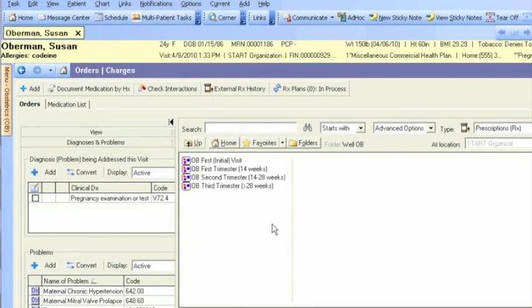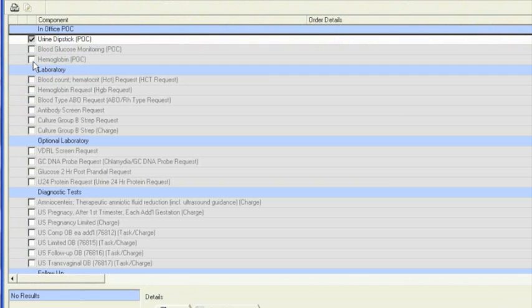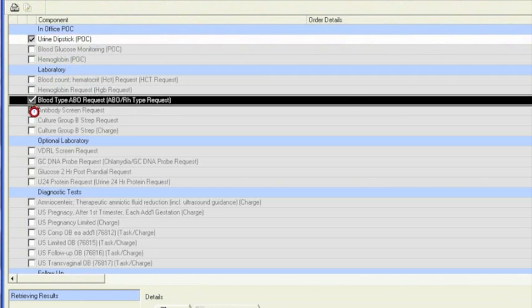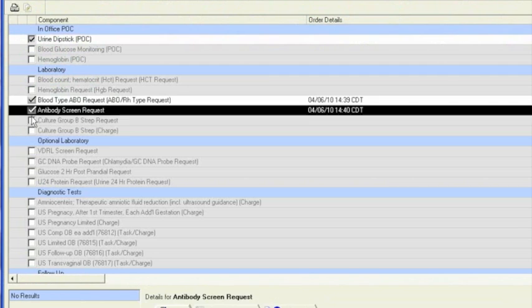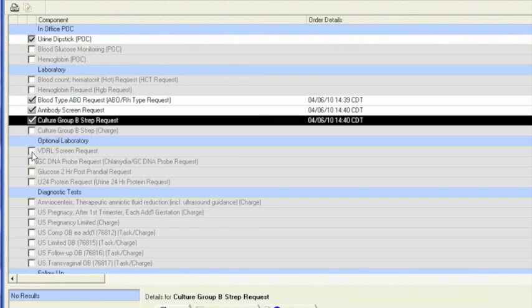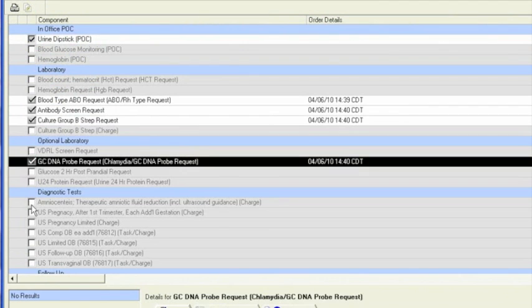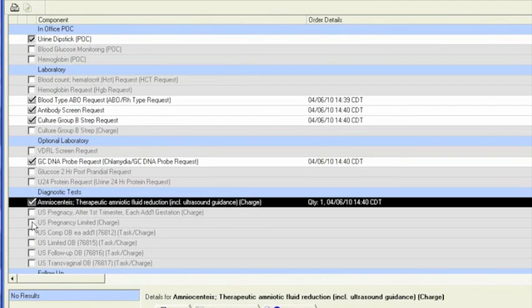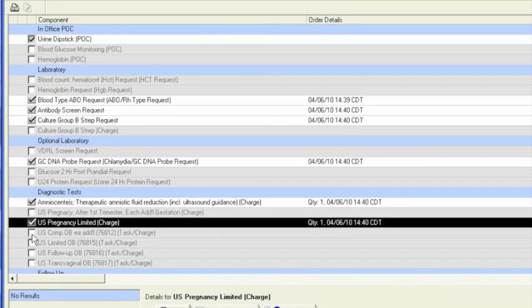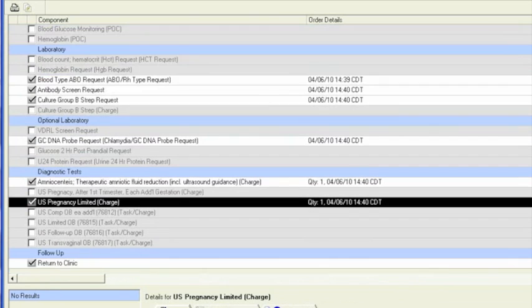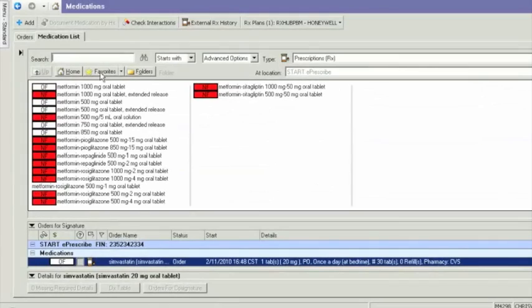This allows you, based on trimester, to select the set with the most appropriate diagnostic testing, labs, visits, and examinations. Essentially, all the routine activities you would typically perform during this visit. Also, filling and refilling prescriptions becomes a simpler process.